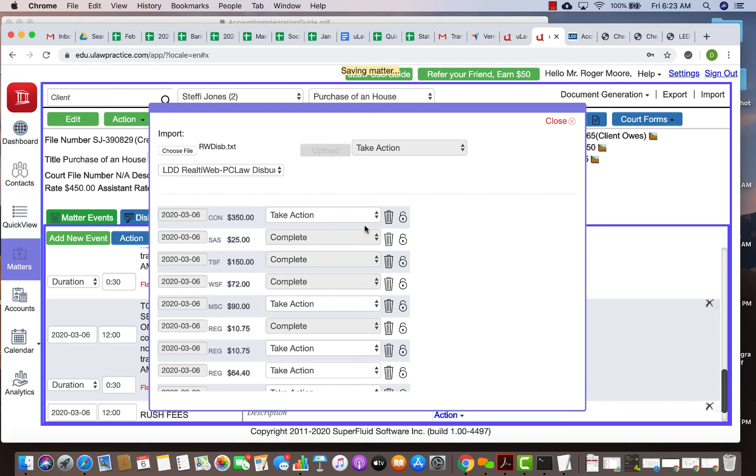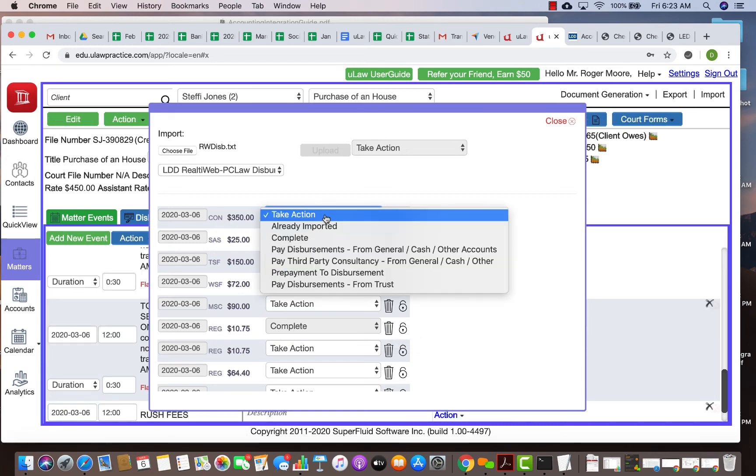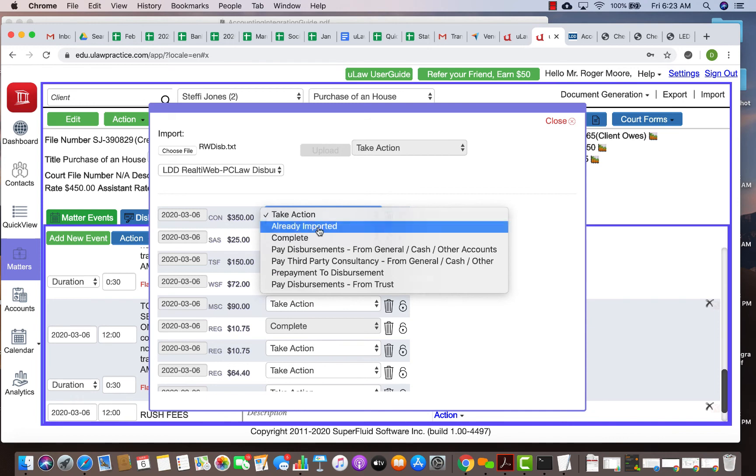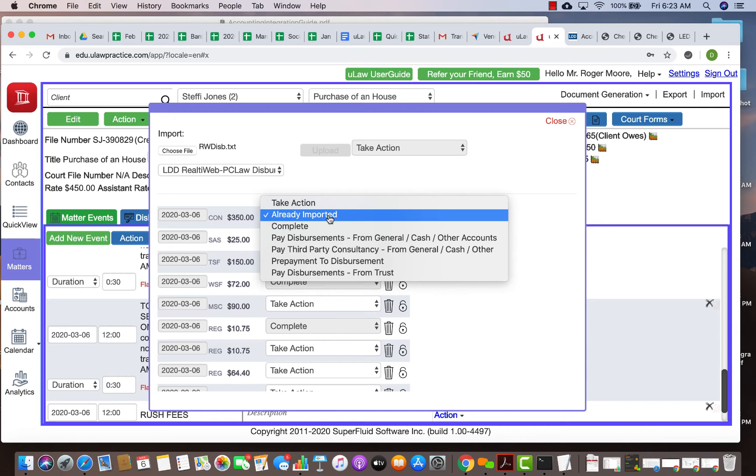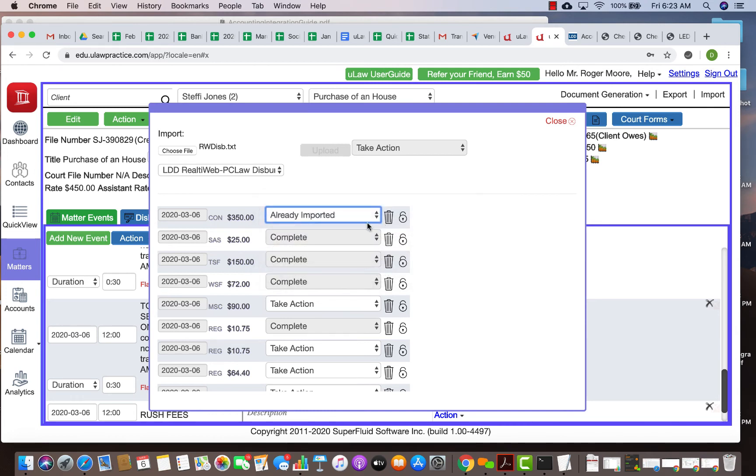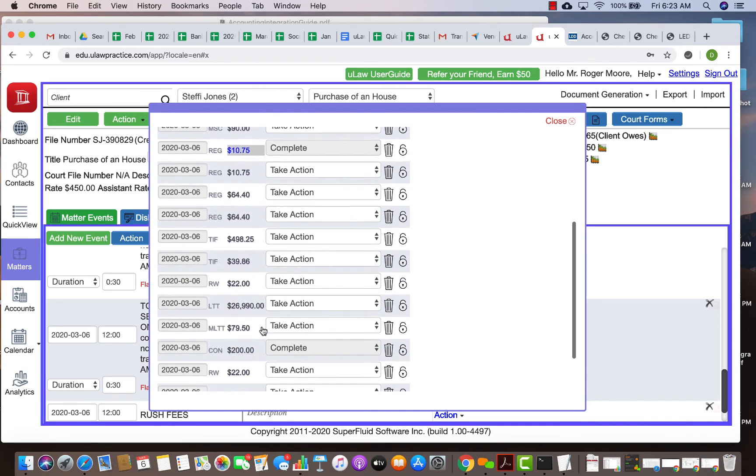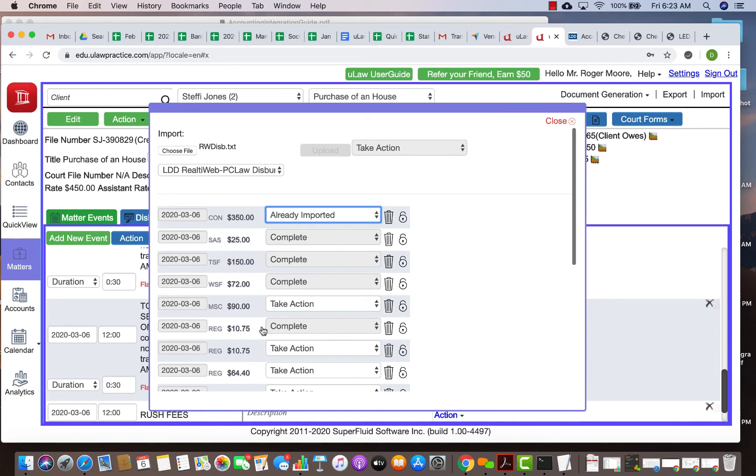Now there are also other features where if you don't want to import something or it's a duplicate, you can always delete it. Sometimes if it gets locked because you've already taken an action, like this one you imported and then you realized oh my god I made a mistake, you can unlock it and then you can take action again. So there are some buttons to actually unlock and delete them. But it automatically recognizes tax and you need to know whether it was actually done from a trust account or general.